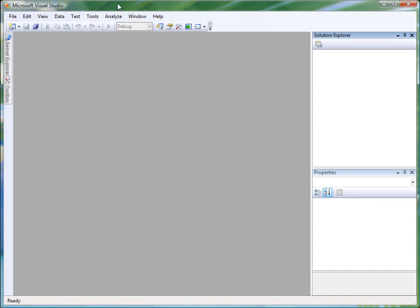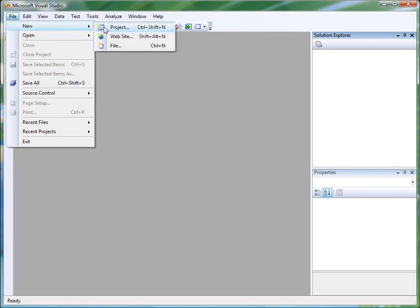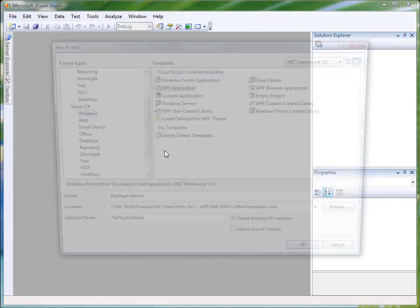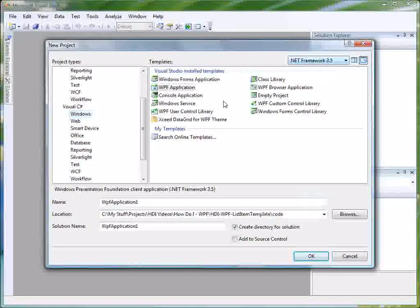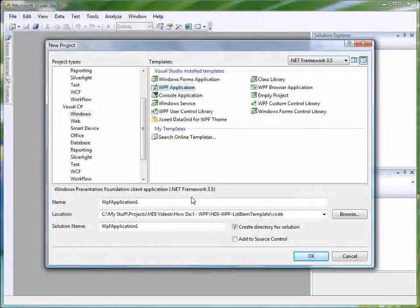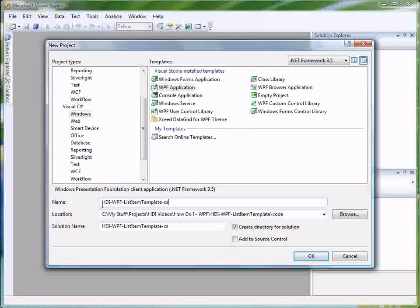Let's begin in Microsoft Visual Studio. I'm using Microsoft Visual Studio 2008. Let's choose New Project, we'll choose .NET Framework 3.5, and we'll do a WPF application, and we'll name this appropriately.